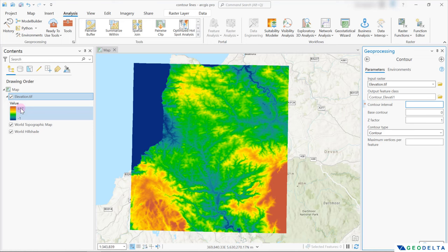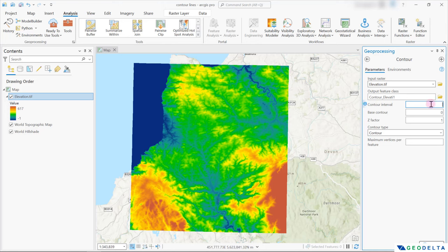So if you have a contour interval of one meter, basically you're going to generate a contour at every one meter increments of elevation, which is going to populate this entire raster with massive number of contour lines, which I don't think would be that useful. So to get started, I'm going to stick with a value of maybe around 100 meters. And let's see how that looks. I'm going to set my base contour value to be zero.